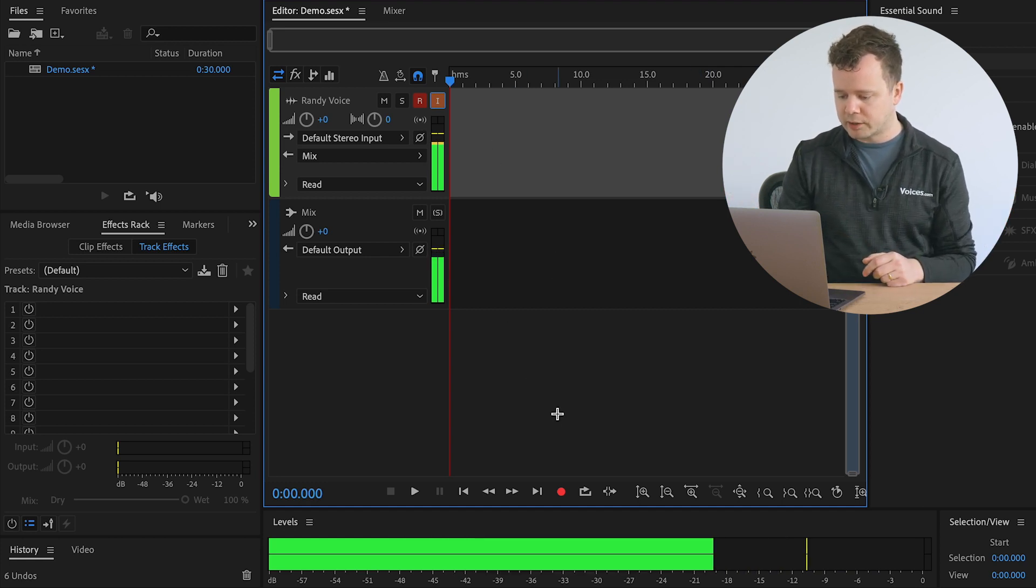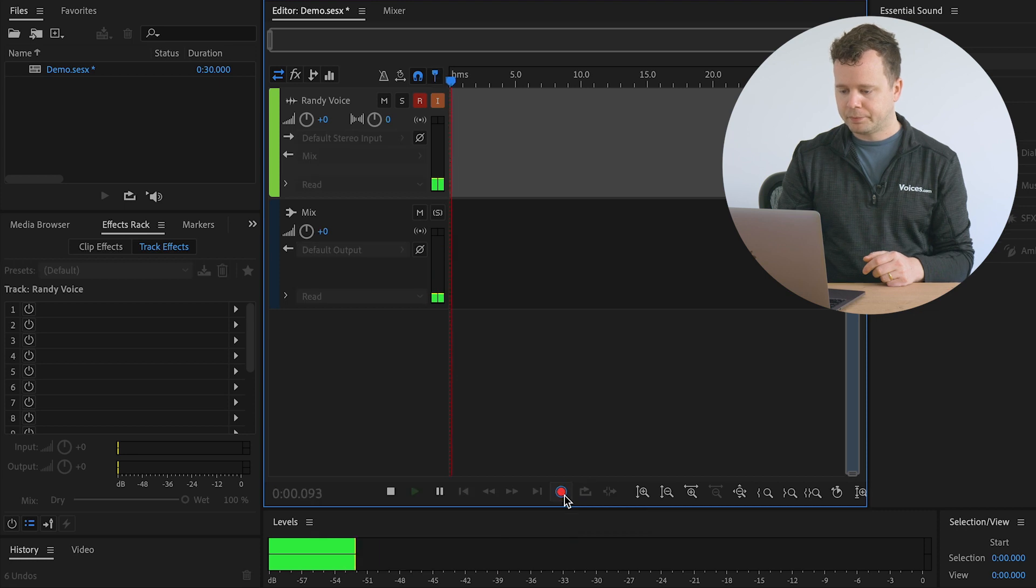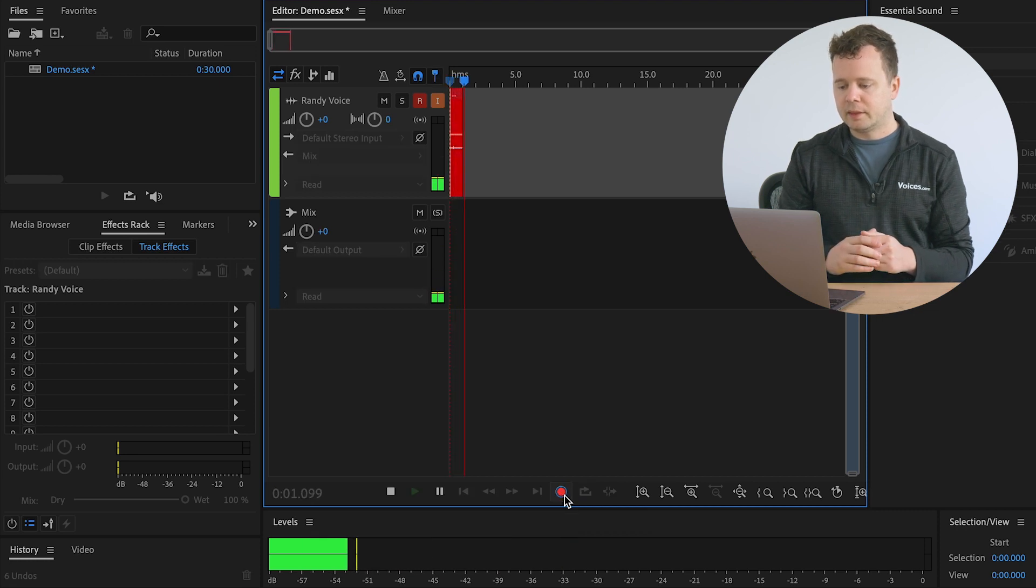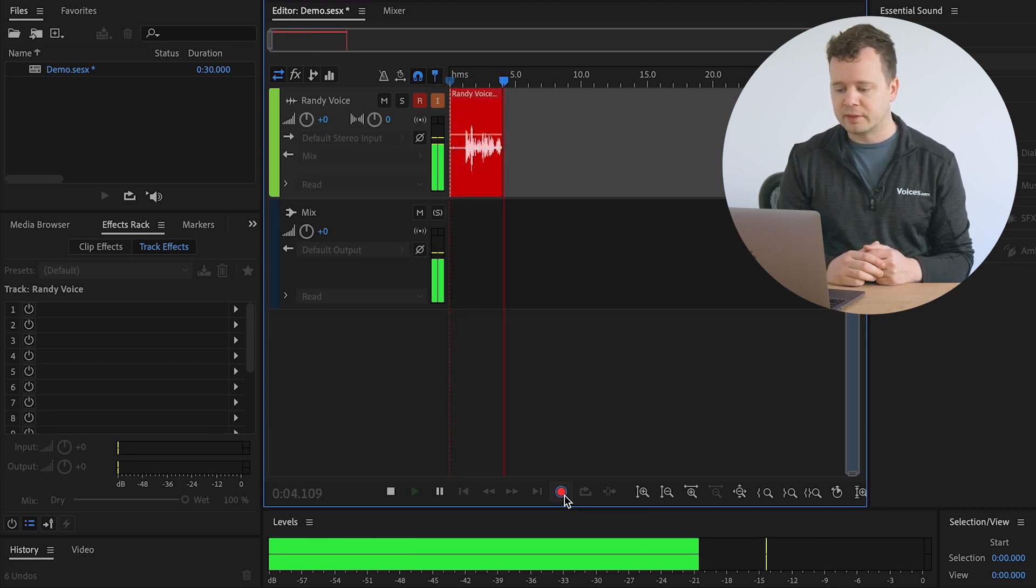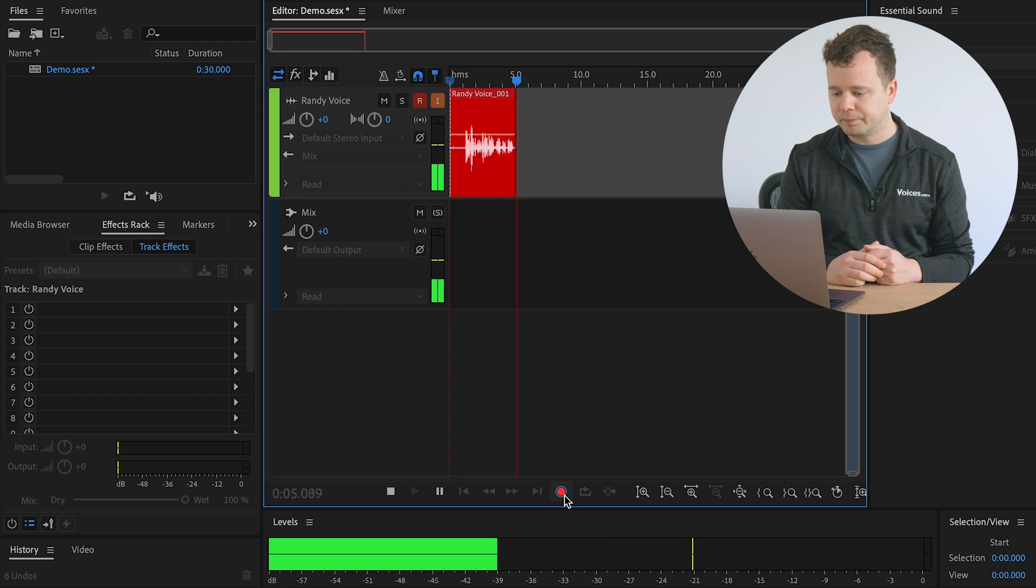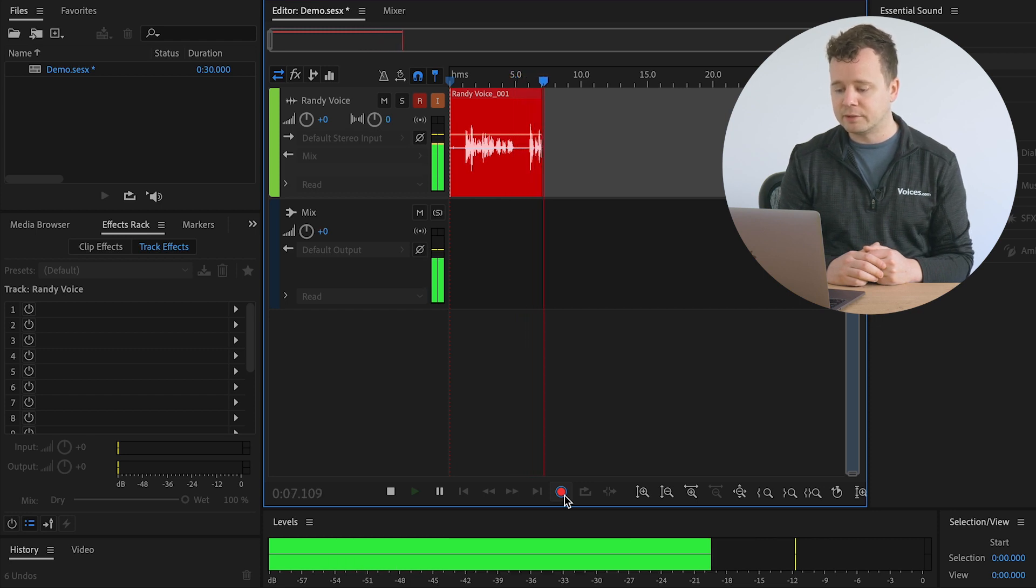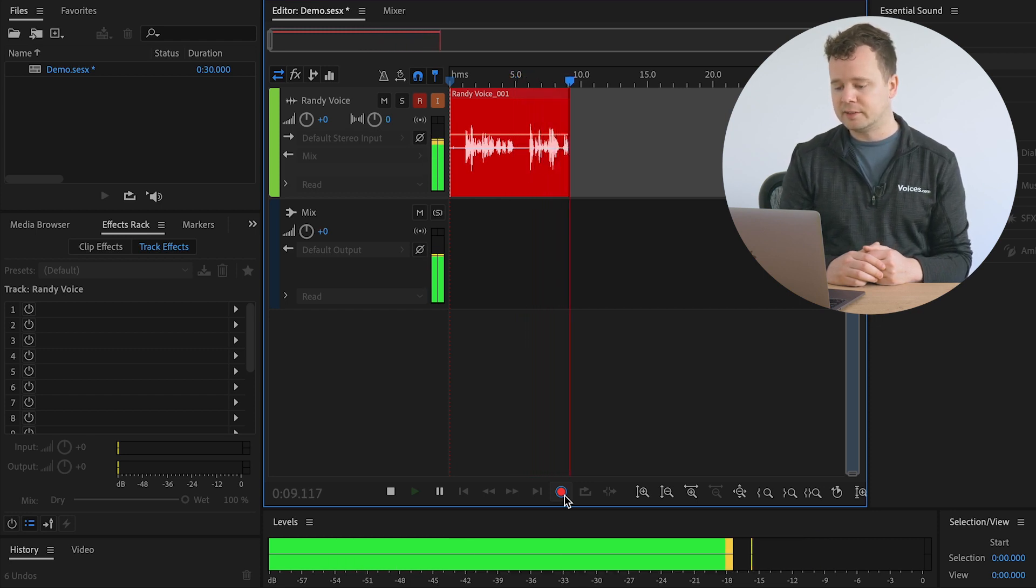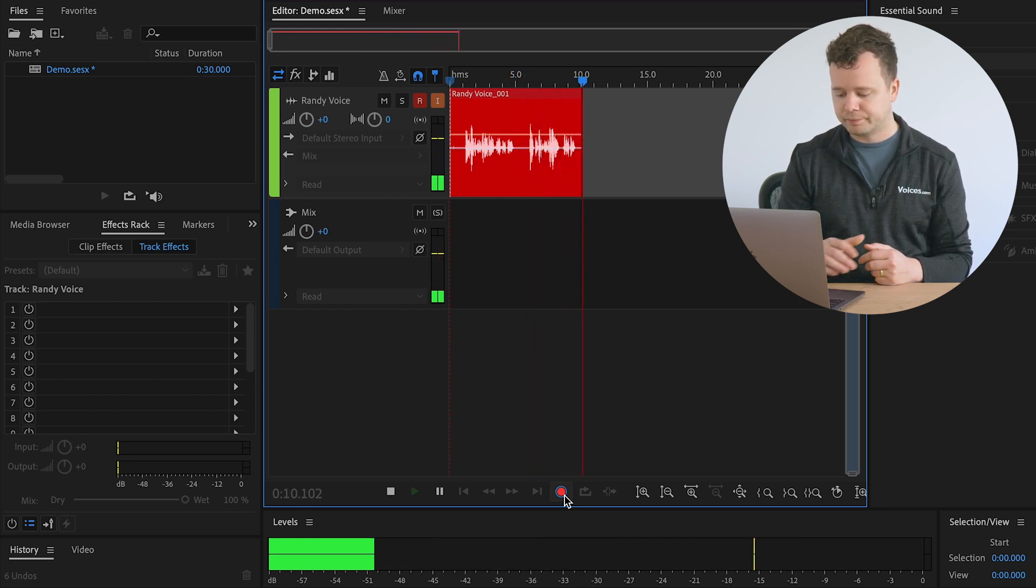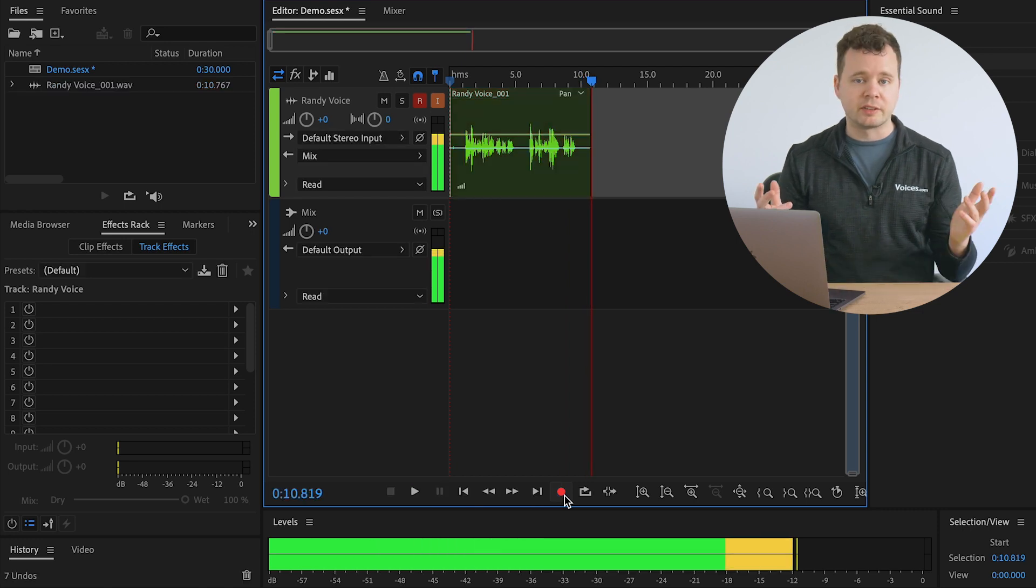So I'm going to go ahead and record some audio here. This is a test of using Adobe Audition for this demo. This is a test of using Adobe Audition for this demo. Perfect.